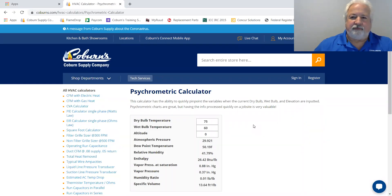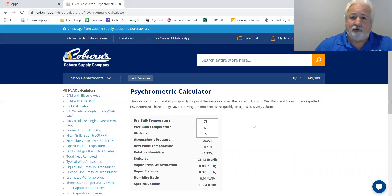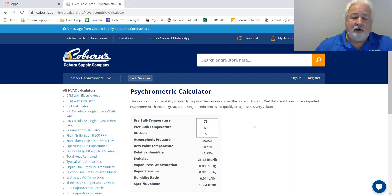The psychometric calculator is one of my favorite calculators, and nobody ever has a psychometric chart up in the attic when we're up there trying to figure out what the dew point is or anything like that. I like the calculator because you have it quick and easy on your phone, and it makes it real convenient to be able to identify what's really going on in the air.